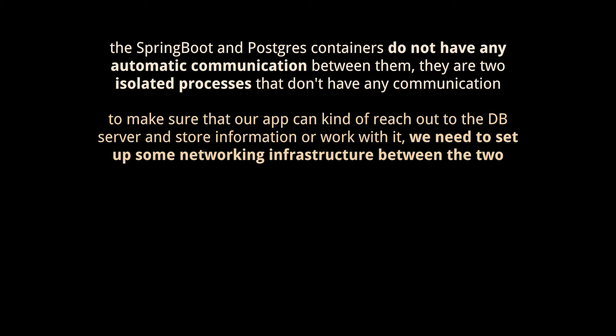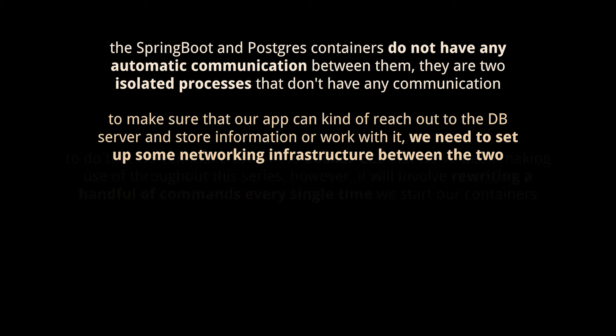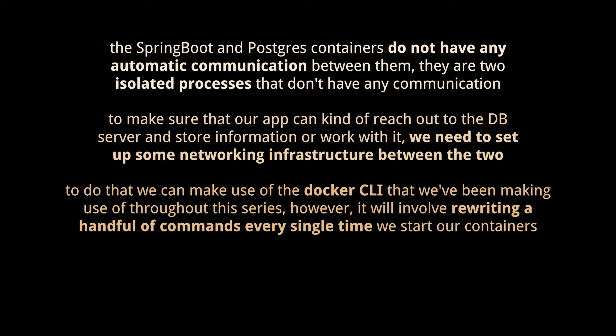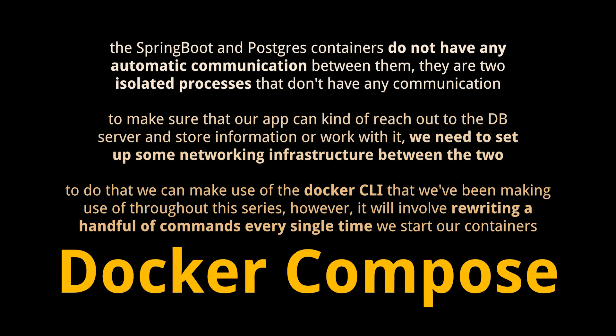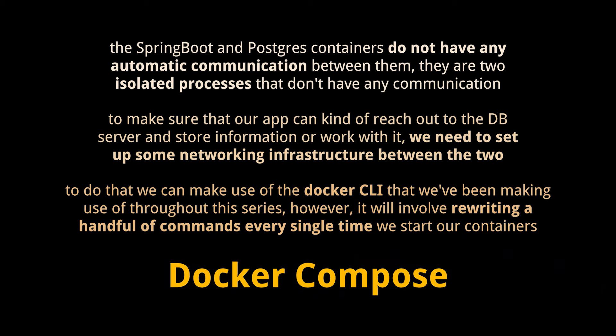And when it comes to setting up some networking functionality between two separate containers, we have two options. The first one is making use of the Docker CLI that we've been making use of throughout this series so far. However, the issue with it is that it's just a real pain to do, as it involves rewriting a handful of commands every single time we start our containers. Or the second option: we can make use of Docker Compose.